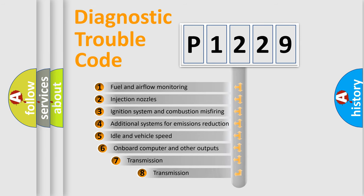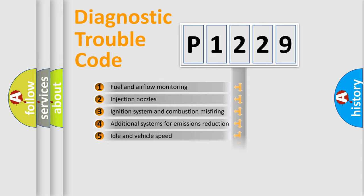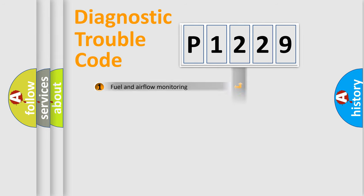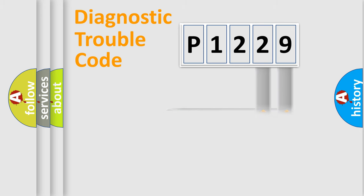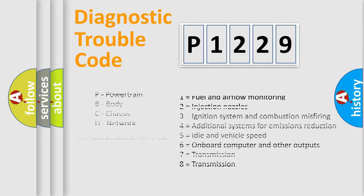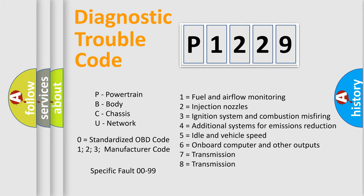The third character specifies a subset of errors. The distribution shown is valid only for the standardized DTC code. Only the last two characters define the specific fault of the group. Let's not forget that such a division is valid only if the other character code is expressed by the number zero.